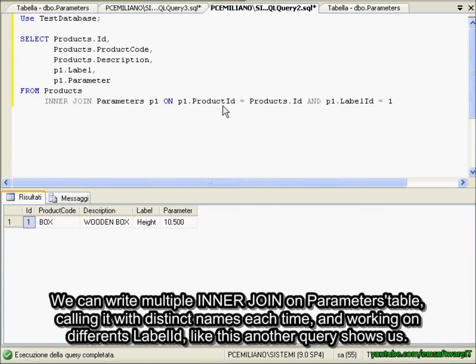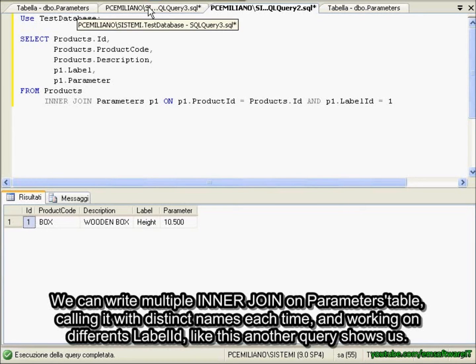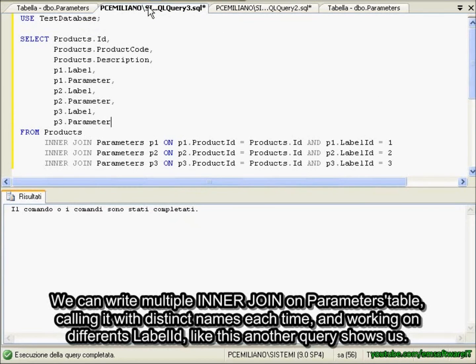We can write multiple inner joins on parameters table, calling it with distinct names each time, and working on different label IDs, like this another query shows us.